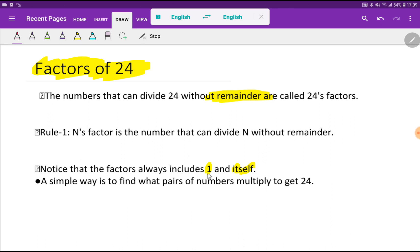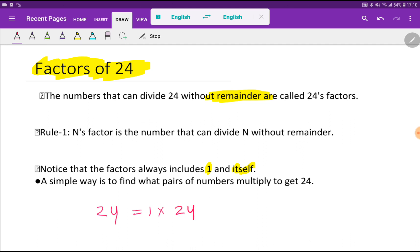Notice that the factor always includes 1 and itself. So the factors of 24 will include 1 and 24 itself. The simple way to find factors is to ask: what pairs of numbers multiply together to get 24?